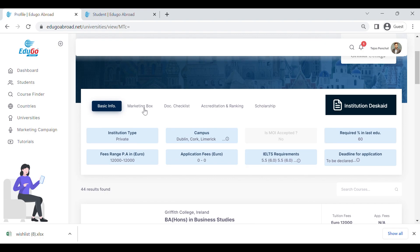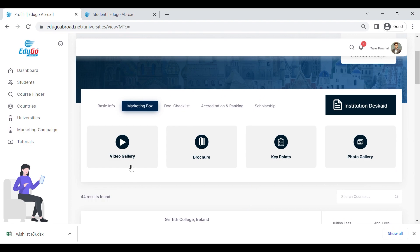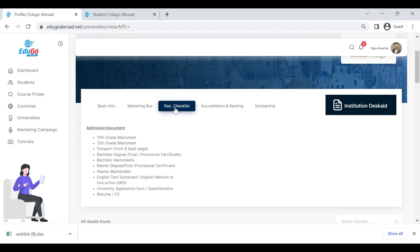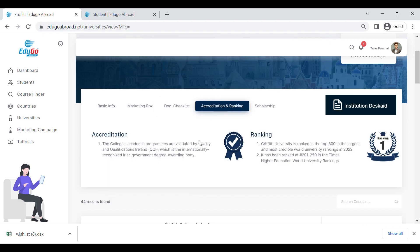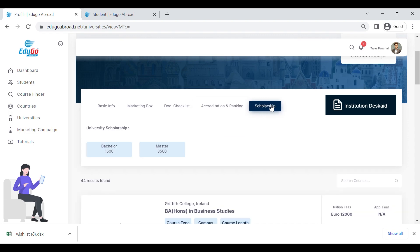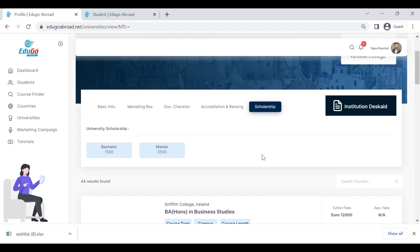In the marketing box, you can find university videos, brochures, key points, campus images, and more. In the document checklist, you can find the list of documents required for the application. Next is the ranking and accreditation section showing all rankings and accreditations for that particular institute. And lastly, there is the scholarship section showing scholarships offered by the institute.